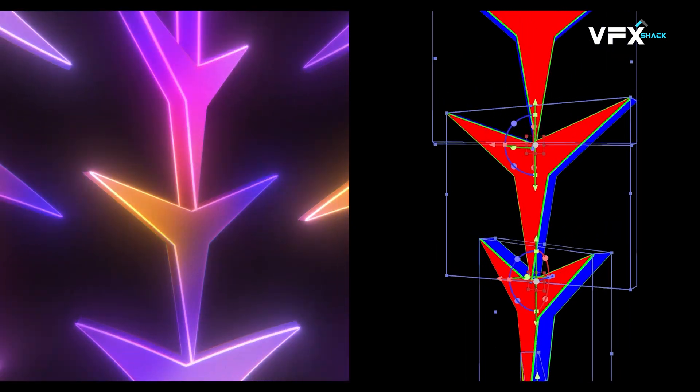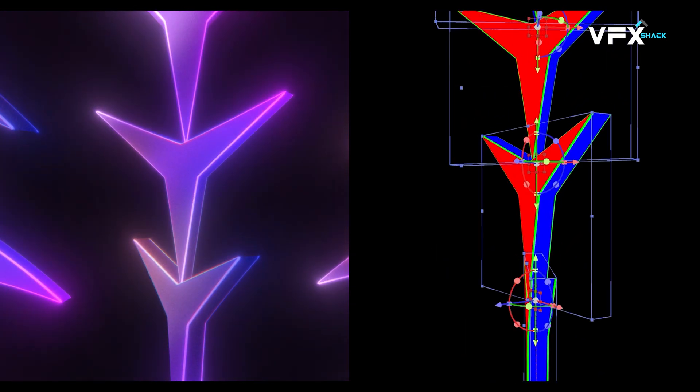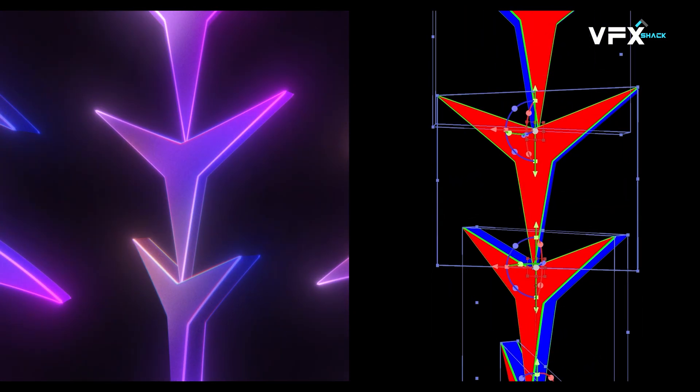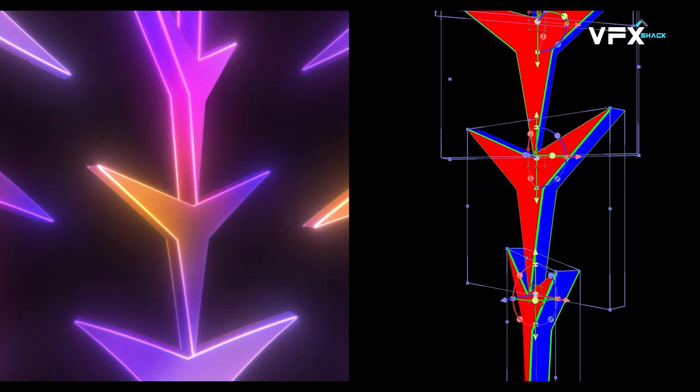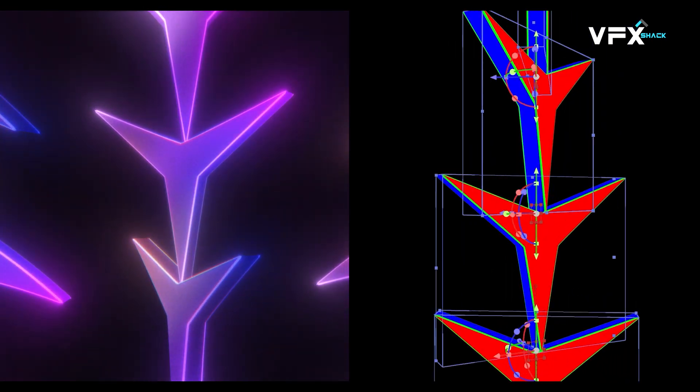This effect combines 3D layers, time displacement, and some cool textures, so let's dive right in.